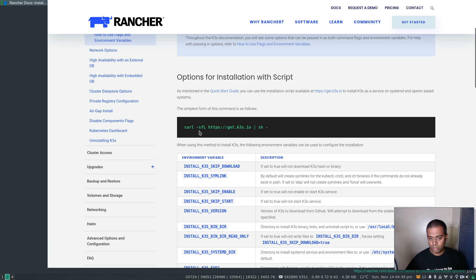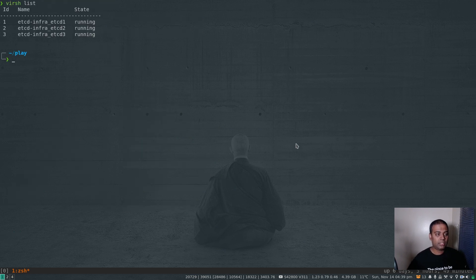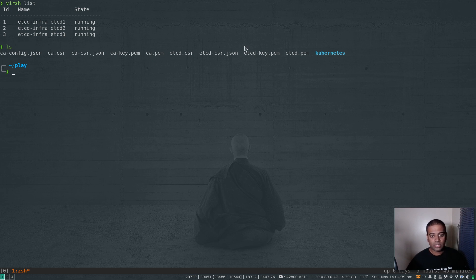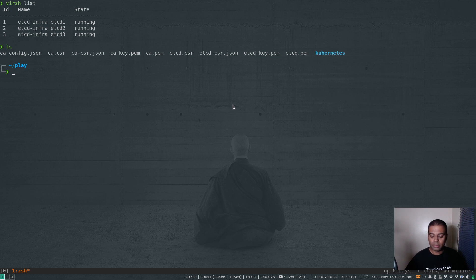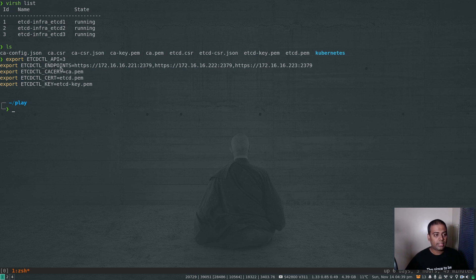I'm going to stick with the scripted approach for this video, the same as I followed in the Rancher k3s video. If I show my virtual machines, I've got three virtual machines all configured to run etcd - the same setup from the video I did last week. The current directory has all the certificates: the CA certificate, the etcd private key, and the etcd certificate. I've got a working external etcd cluster and I've already exported the required variables - etcdctl API, etcdctl endpoints, CA cert, etcd certificate and key.